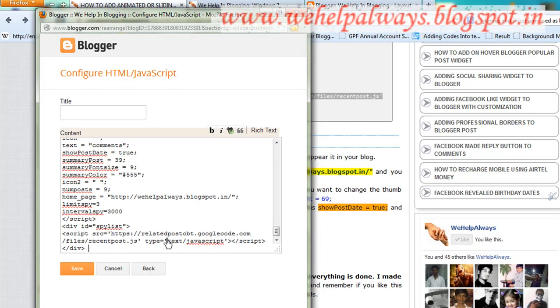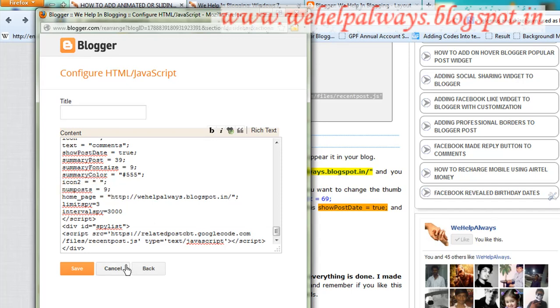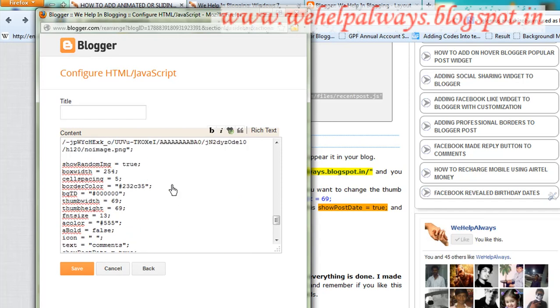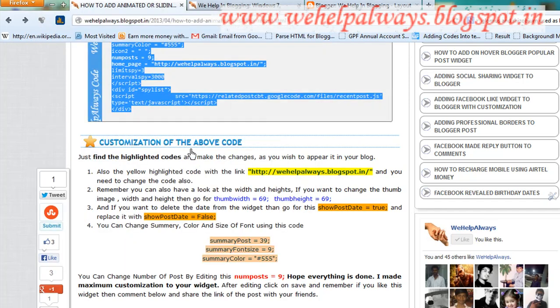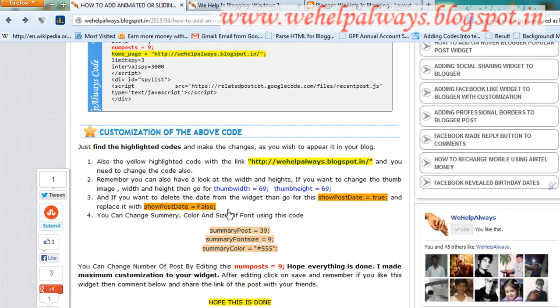When you paste it here, remember to change wehelpavos.blogspot.in to your own website name. For customizations like number of posts and font size, if you want to customize more, visit the link and make these changes.